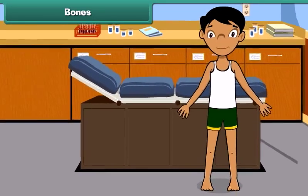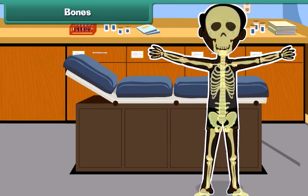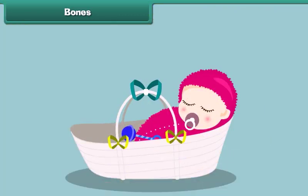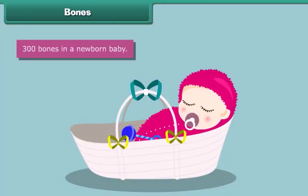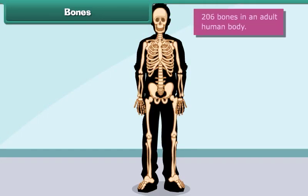Every single person has a skeleton made up of many bones. These bones give your body a structure. At birth, a newborn baby has about 300 bones, whereas an adult human body contains approximately 206 bones.